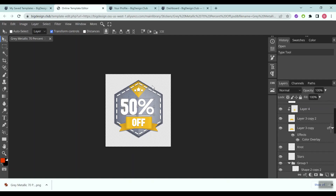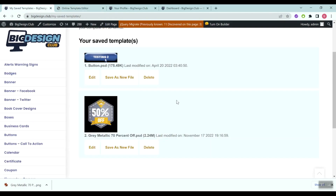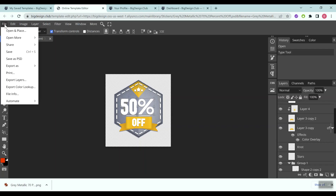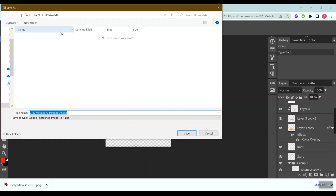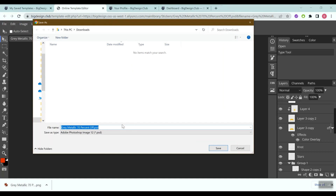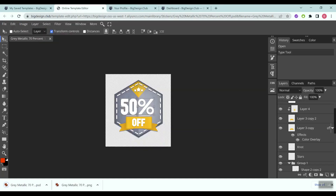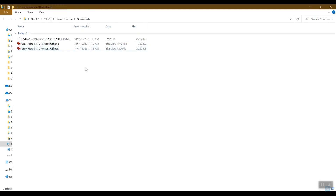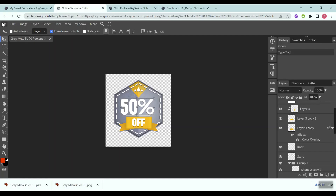There is also another way to save your template for more flexibility. If you don't want to save inside your Big Design Club account, you can click File, then Save As PSD. This saves the template to your computer as a PSD file, which you can also open in Photoshop if you have it installed. That's the end of our quick walkthrough video — thank you very much for watching.